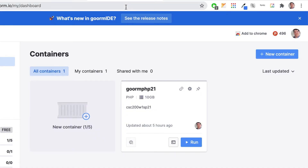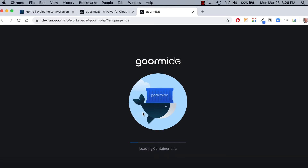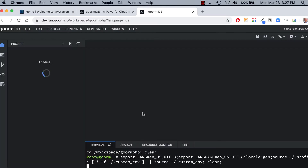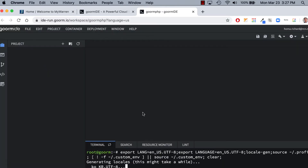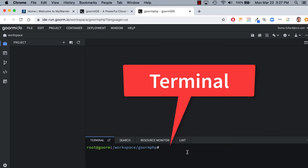I just logged into my GORM container and I'm going to launch my GORM PHP. Hopefully you've already completed EX8, and my workspace is loading up. Remember, this is my terminal down here.